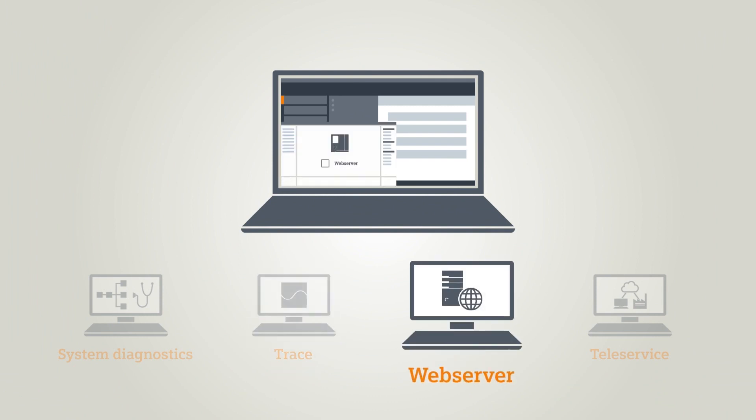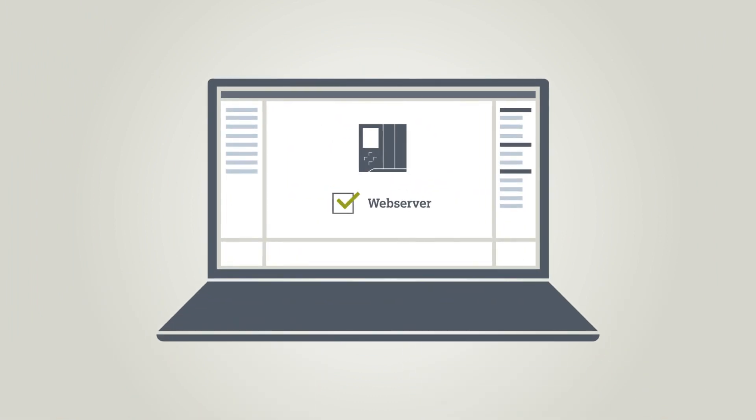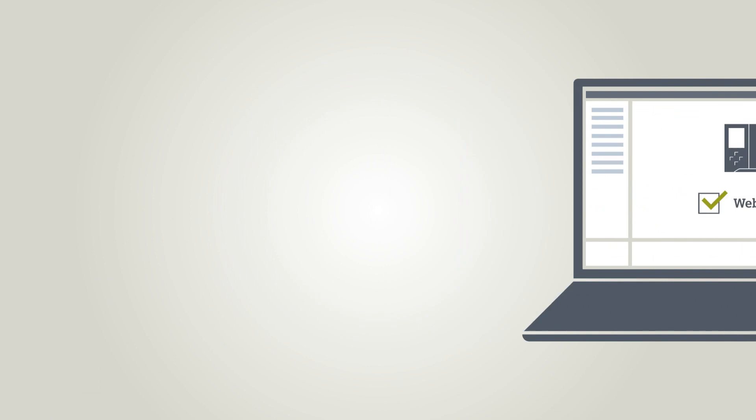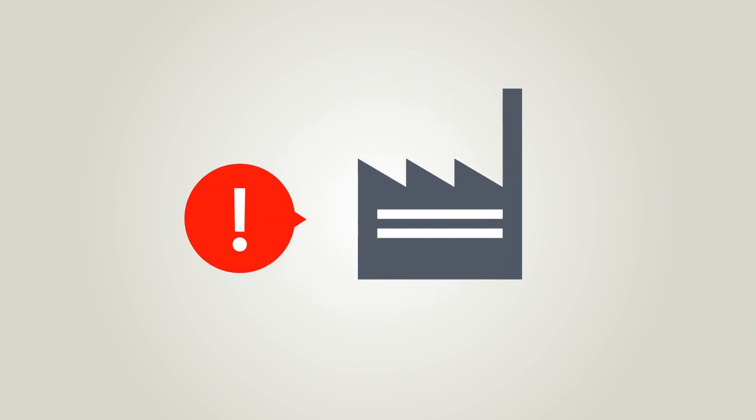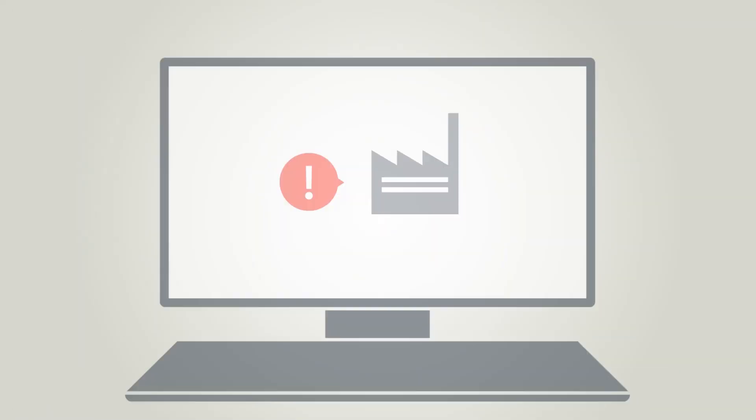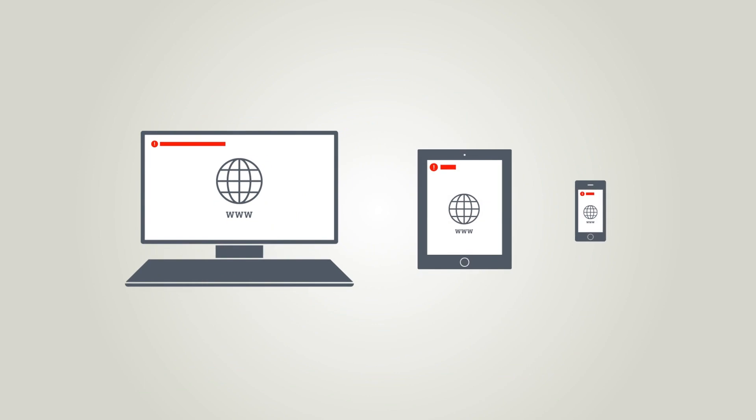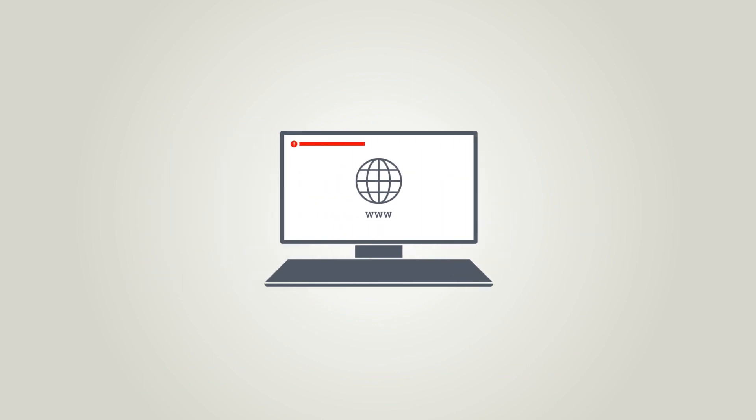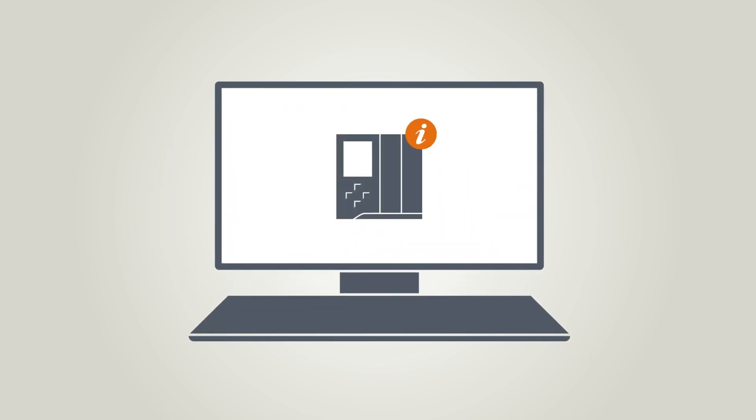Using the integrated web server, you can diagnose the faults in your plant easily via a web browser on your PC or mobile device. How about if, for example, you wanted to call up the status of a controller?